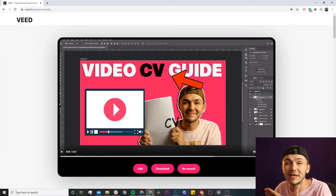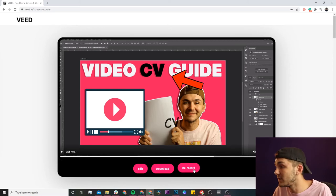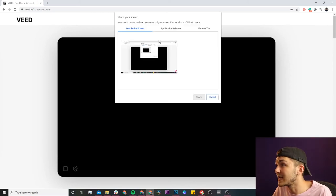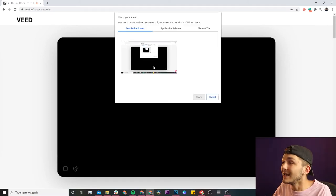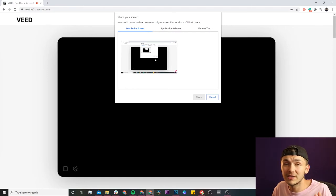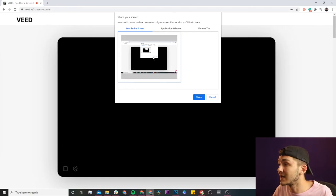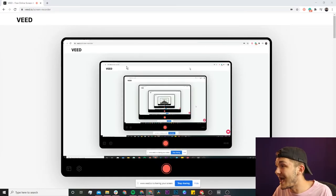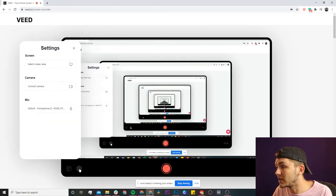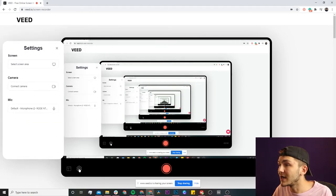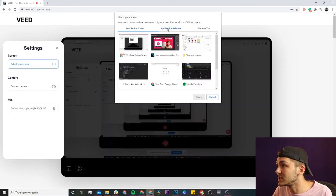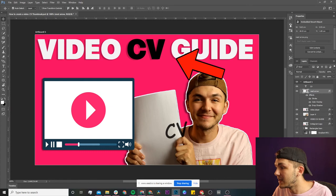Now let's say I want to record my screen as well as myself. If I click 're-record' it takes me back to the beginning. If I want to record my entire screen I can click on this window and click 'Share' — everything within that window is being recorded. I can also click on the cog to change my screen selection, for example back to only Photoshop.